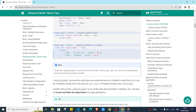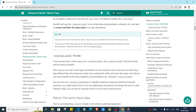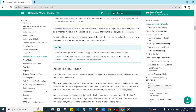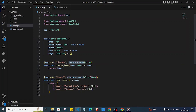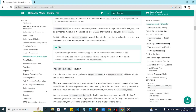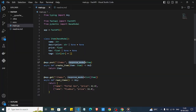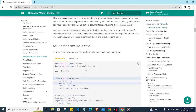If we define both a return type annotation and a response_model parameter, the response_model takes first priority. FastAPI will consider response_model for validation instead of the return type annotation.